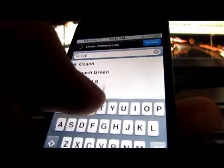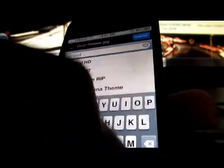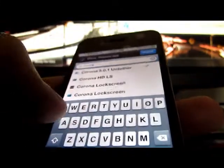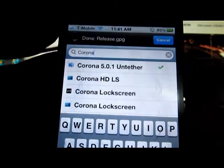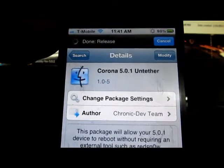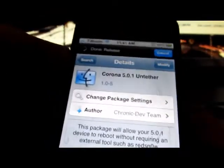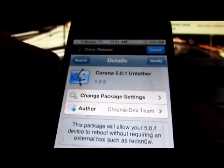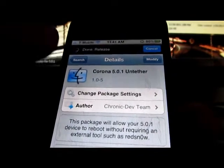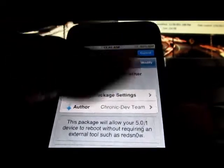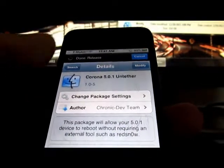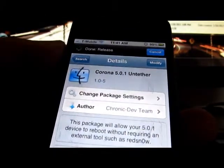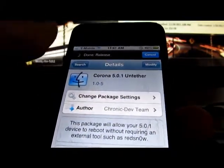At the bottom you see Search — tap on that and search for Corona. I already installed it, but I'll show you. Just click it, it will say Corona 5.0.1 untether, and then you click Install. Once installed, it asks you to reboot. Then everything should be working — it should boot up and Cydia should work every time you restart, turn off, or anything. That's all done.